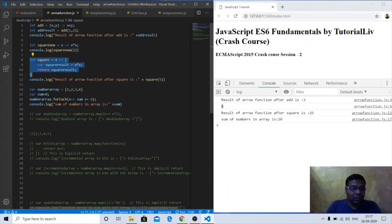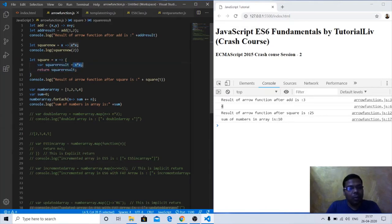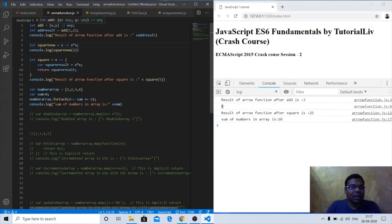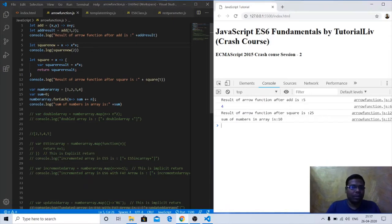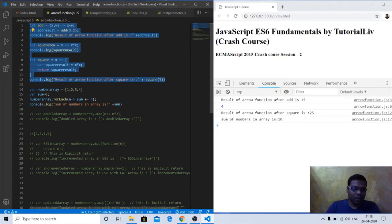In three lines we can also write it concisely because this function is returning only one operation, x times x. Similarly, with the addition function: let add equals (x, y) fat arrow x plus y. If we call add(3, 2) the result is 5. Let's comment out these functions and move forward.